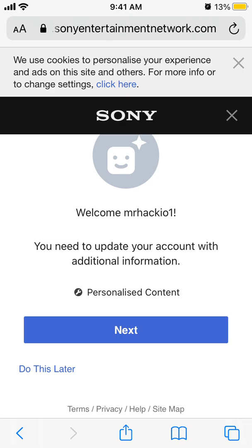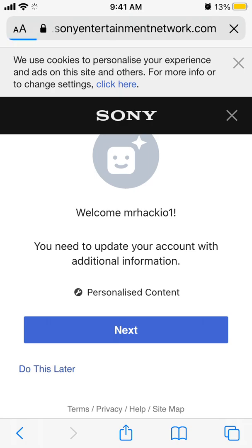Then you can select your personalized content. With this account you can then just log in to your PlayStation app. Hope it was helpful, thanks for watching.